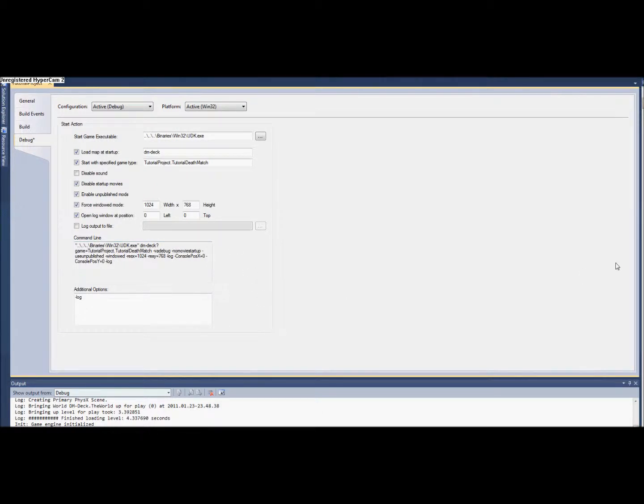There are some assumptions going into this video that you have done the previous setup video for UDK and that you're going to need some minor programming knowledge. As a disclaimer, this tutorial might be a little fast, but you can always pause and replay.